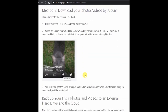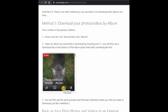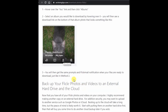The third method is you can download your photos by album if you have them organized that way. In this example I have an album called Porto Adventurous, and it has a little download link. You click that and you will get the same prompts just like the other two methods.